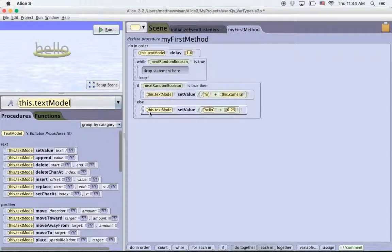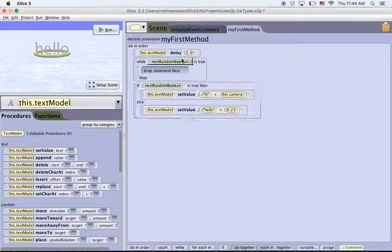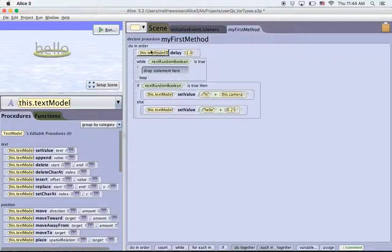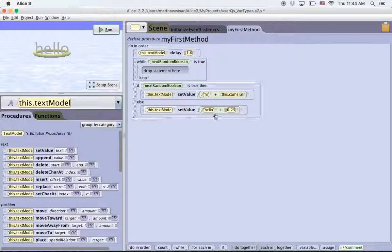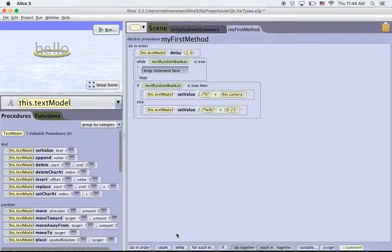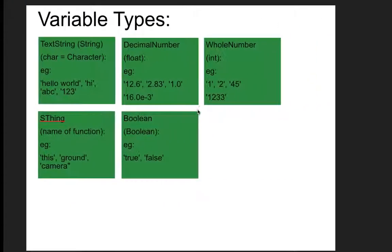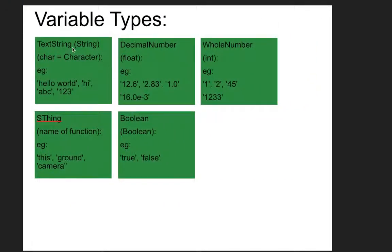So those are the basic types of variables that you're going to see in Alice and actually that you're going to see in most other computer programs. When I mentioned the fuzzy logic, you're not going to see that in introductory programming courses. And you actually don't really see that until you get to, like, there's no basic function in programming for doing fuzzy logic. That's more advanced than you'll see in a first or second semester college course. I just threw that in so that you kind of have a little bit of a background. So hopefully this video was useful and kind of helps you understand the differences between text strings, decimal numbers, whole numbers, SThings, and booleans.